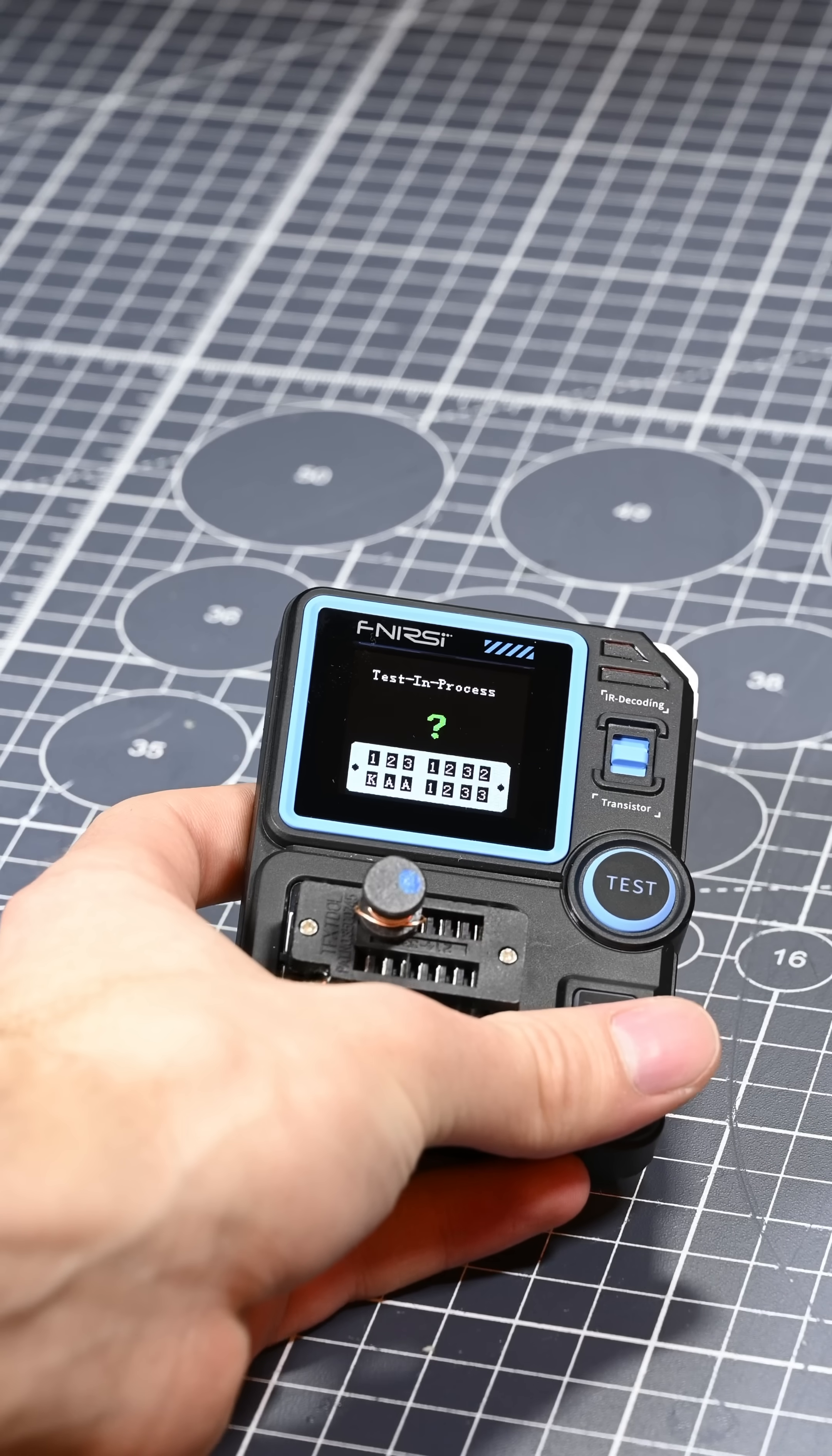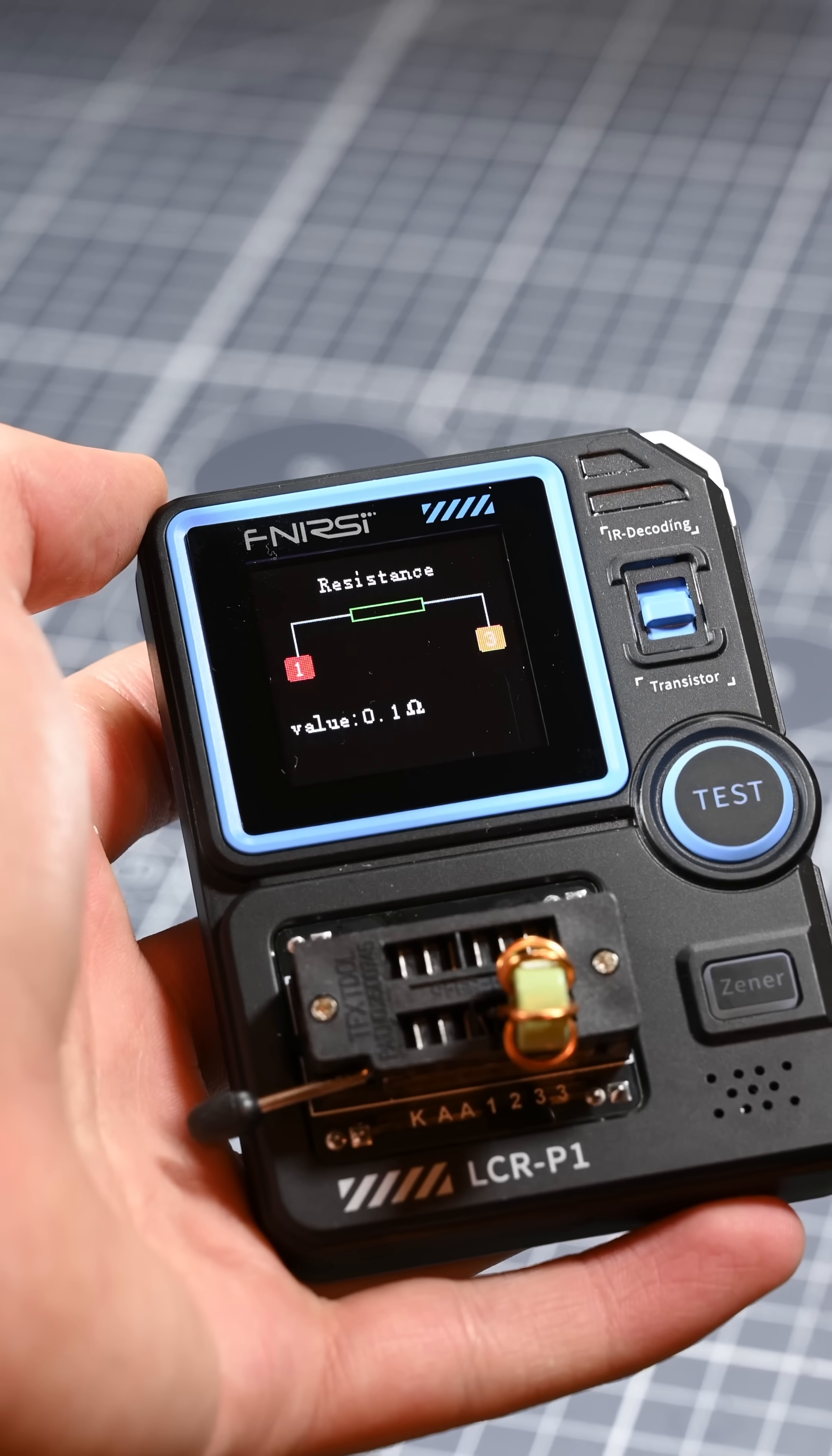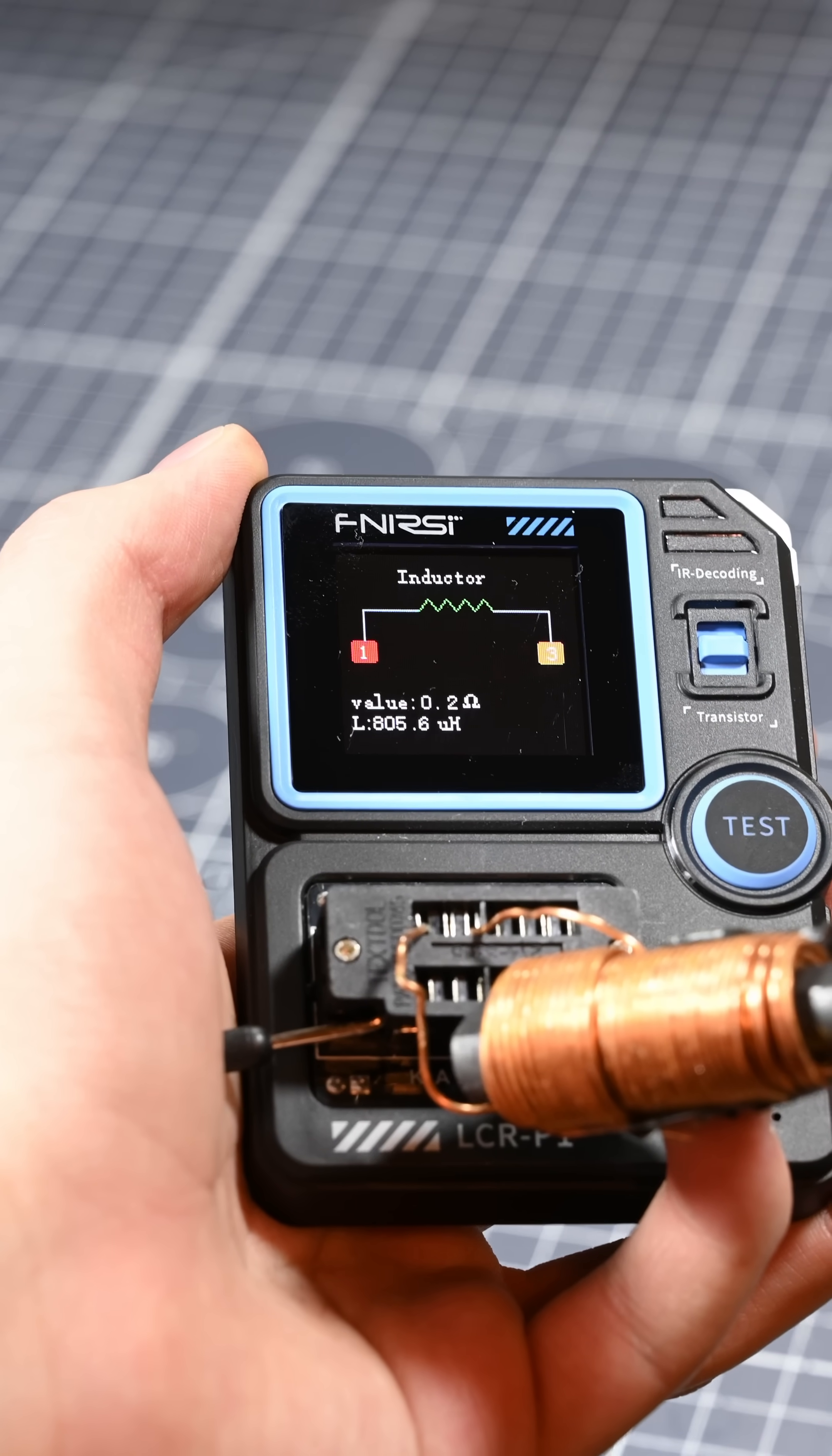Inductors were also really easy to measure, however this tester does have a bit of a limitation with measuring them. They can't be below 10 microhenries of inductance, or it's likely that it will just pick it up as a very low value resistor. But, measuring any sizable inductor went great. And finally, I can use some of the inductors I've salvaged, but couldn't figure out the value of.